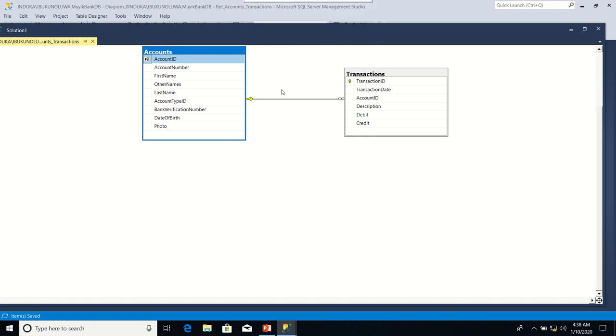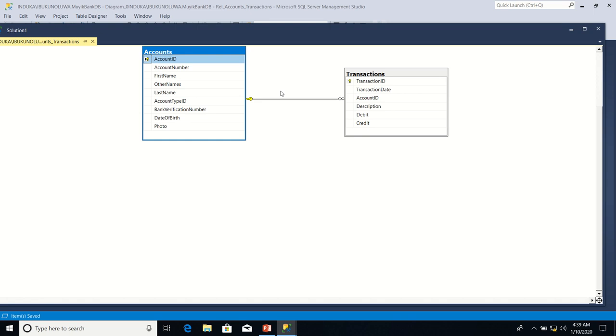Now this tutorial series is meant for beginners so I will not be concerning myself with authentication in this tutorial. In the next lesson we are going to kickstart how to develop an ASP.NET Core MVC application that will interact with the database schema that we have just developed. Thank you.